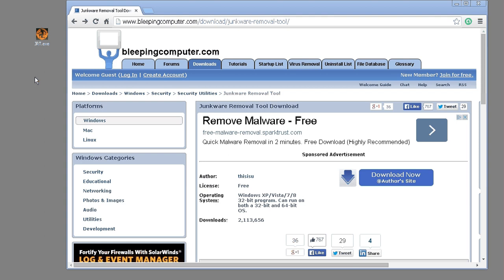What this is, is a piece of software that helps remove any junkware on the machine. You can download it at bleepingcomputer.com — we'll leave a link in the description below.